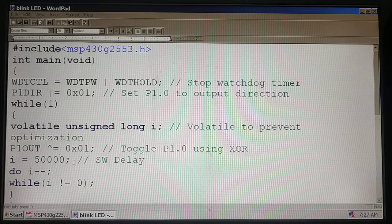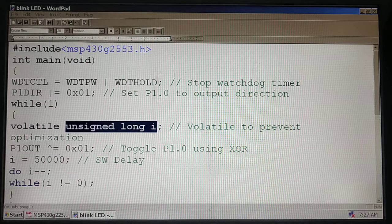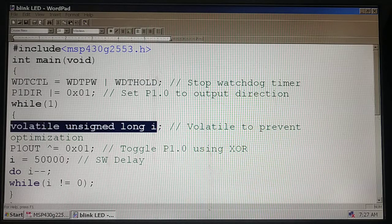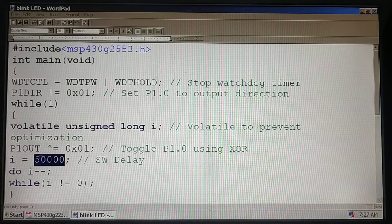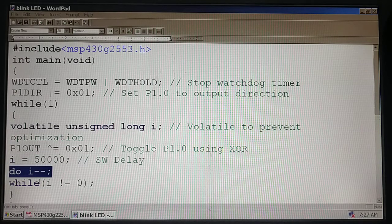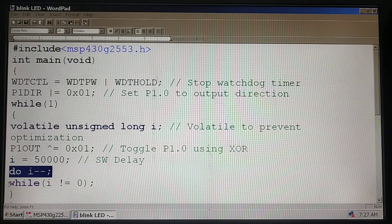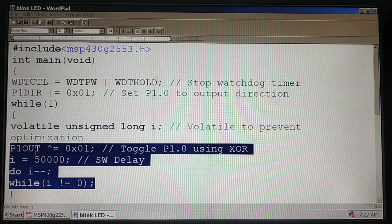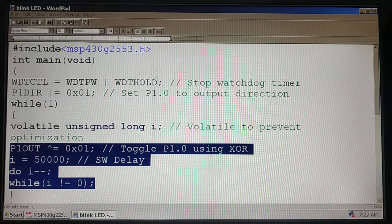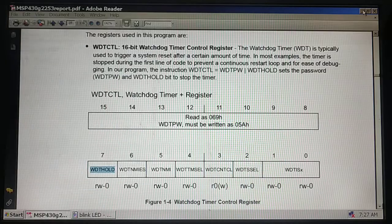Within a while(1) loop, we have toggled P1.0 bit 0 by using logical exclusive OR operation. We have written a software delay here by initializing a variable i, volatile unsigned long i, initialize it to 50000, decrement i until i is not 0. This while(1) loop is going to repeat.